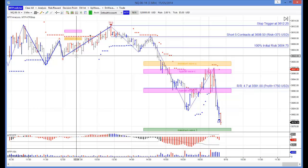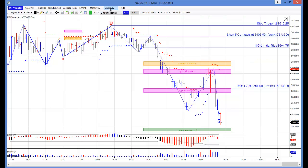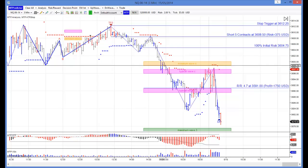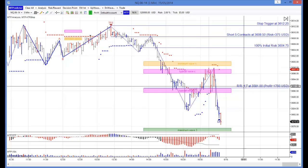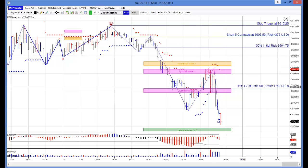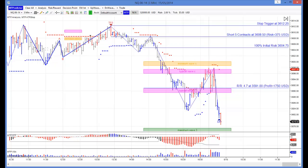On your shorter term, in this case 3 minute charts, the end result was one losing trade to start with, then the next trade was a nice 4.7R profit.